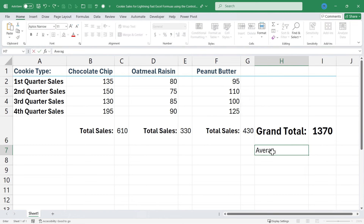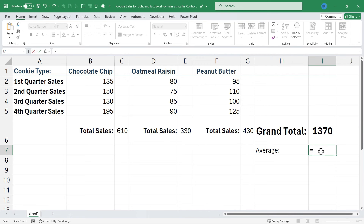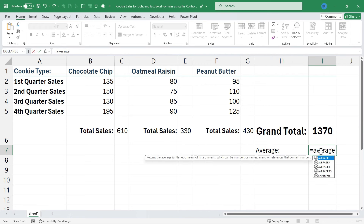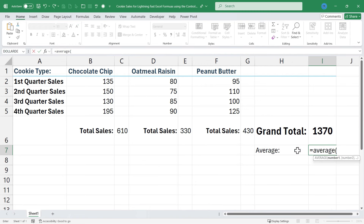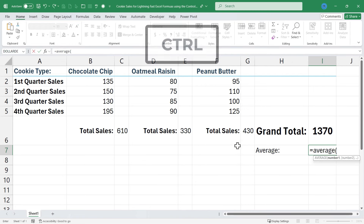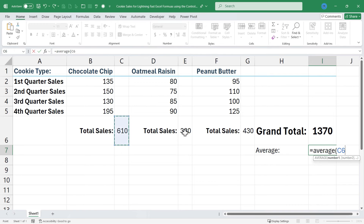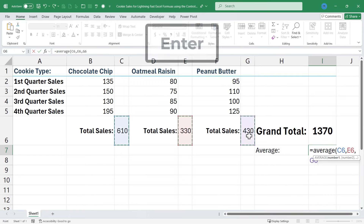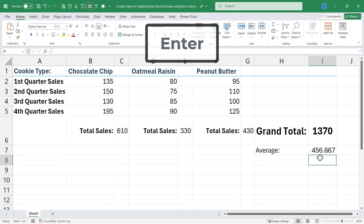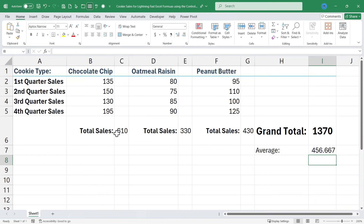This also works with averages. If I click here, type equals, average, left parenthesis, hold the Ctrl key, click on the first thing I'd like to include in my average, then the second, then the third, tap Enter, and I get the average of all three of those numbers.